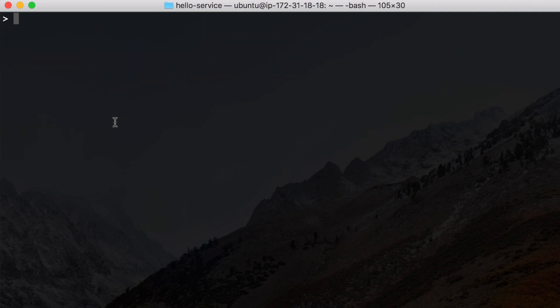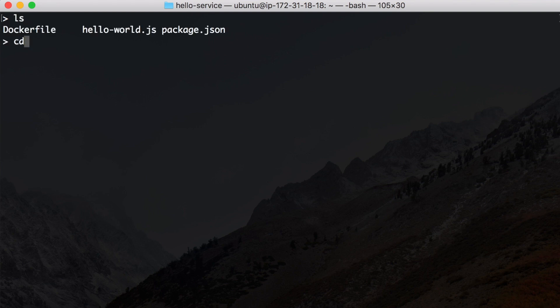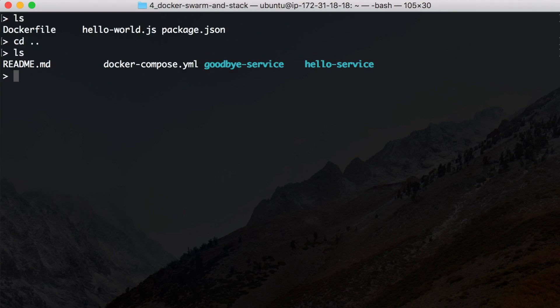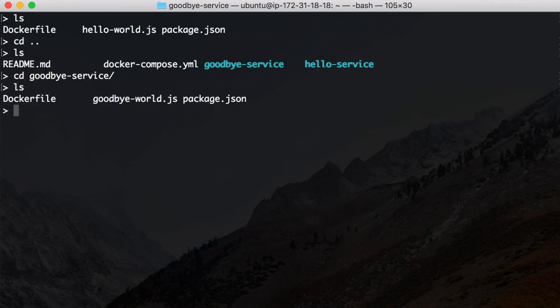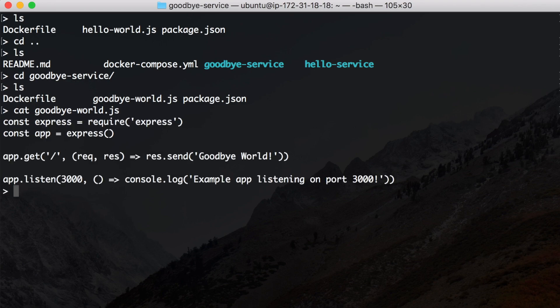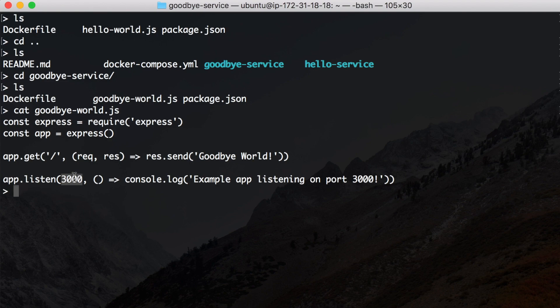So quite a simple Dockerfile. Now the goodbye service is basically identical. The only difference is one word here, it's the goodbye. It says goodbye world and you can see it's the same port, it's also running on port 3000.